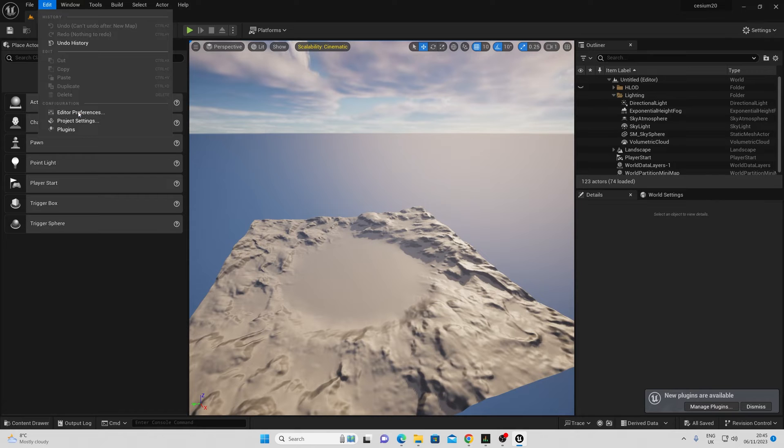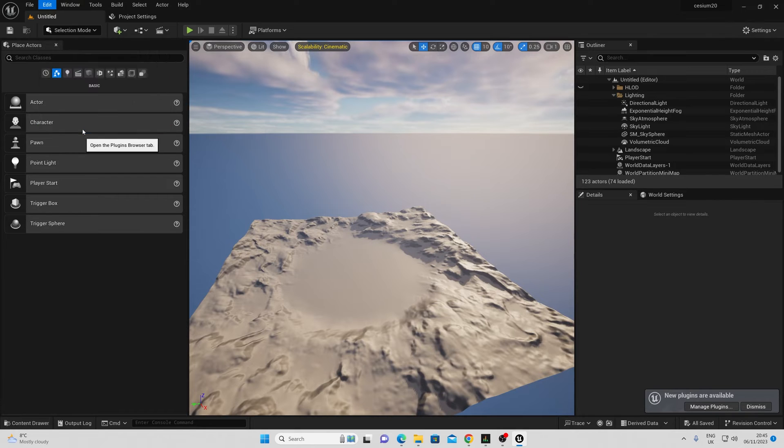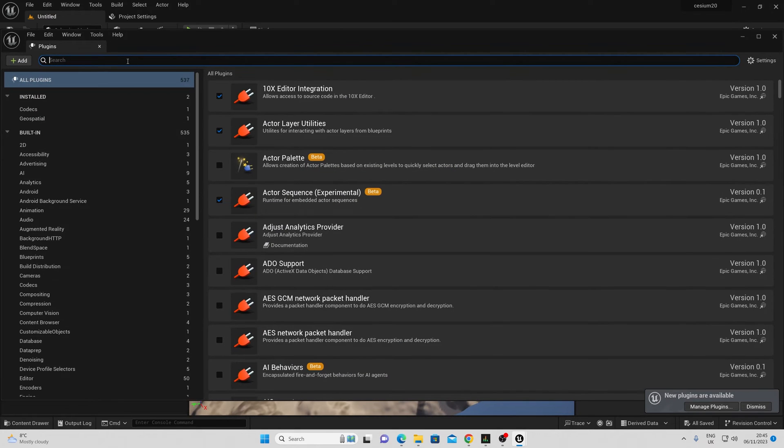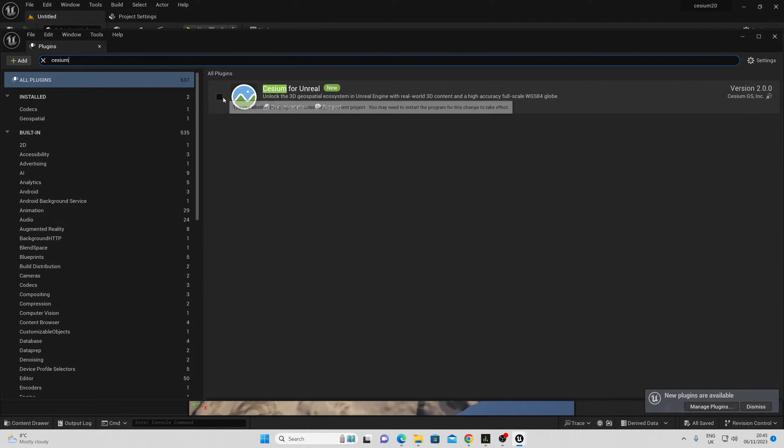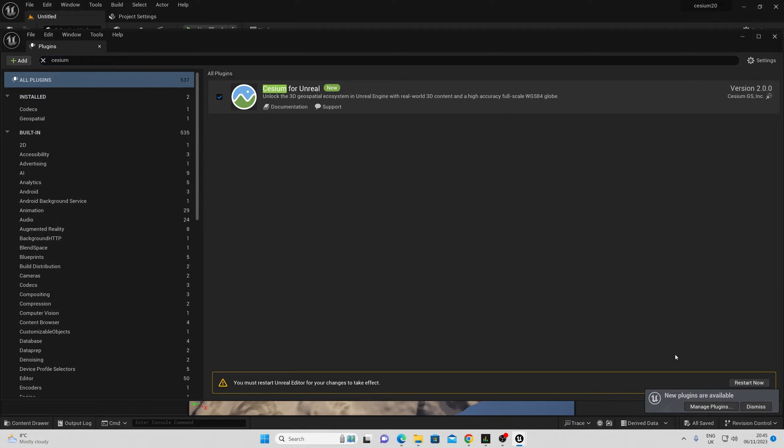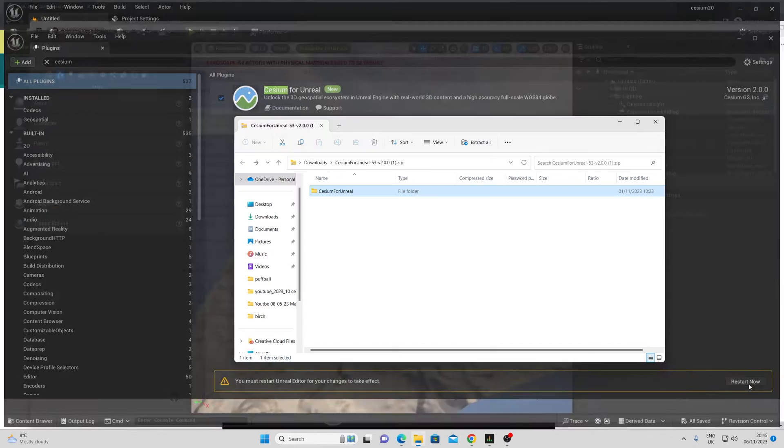Once this is done, I need to go into edit plugins and search for Cesium. Once that's done, I can enable this and restart my Unreal Engine editor.